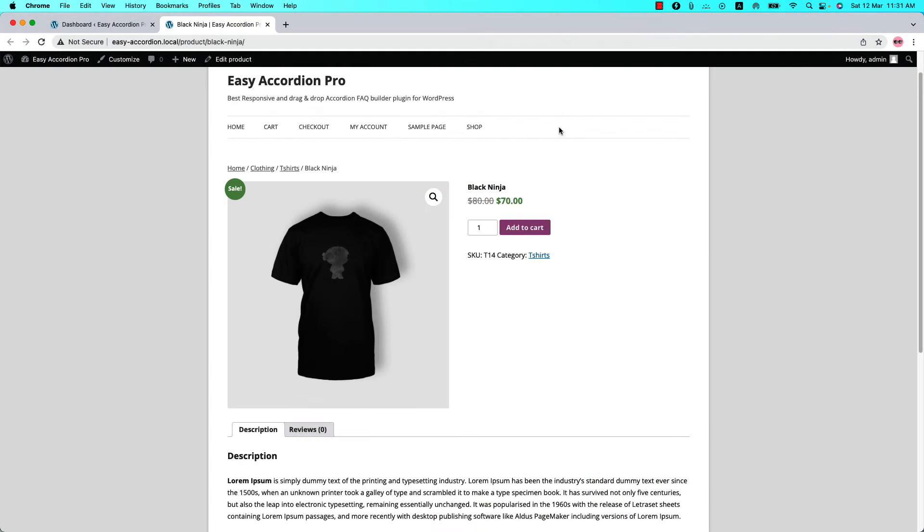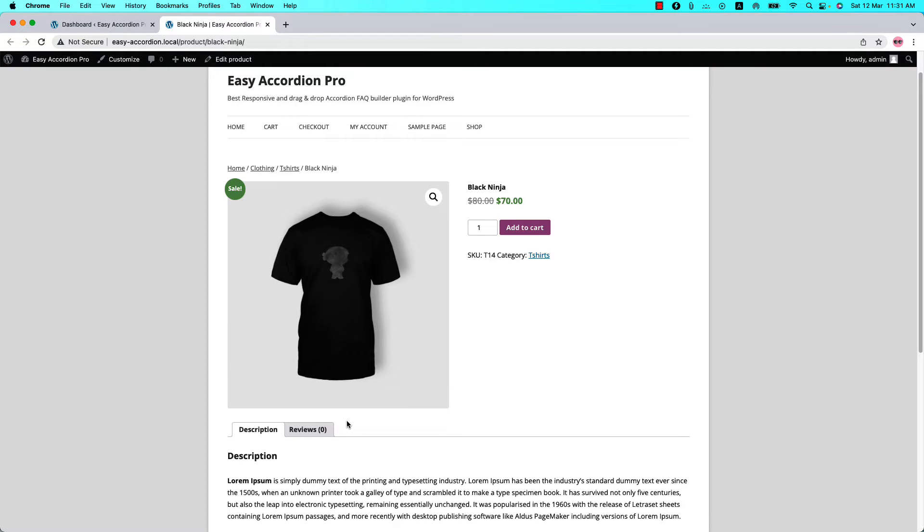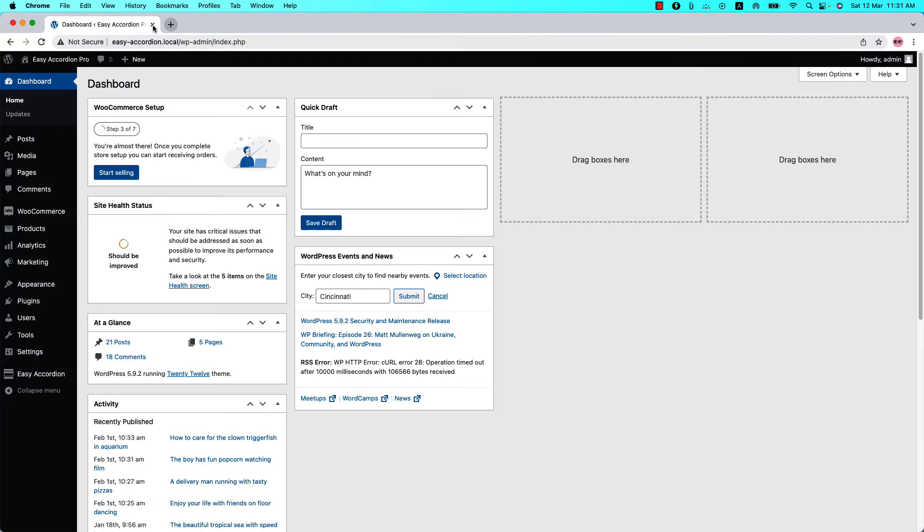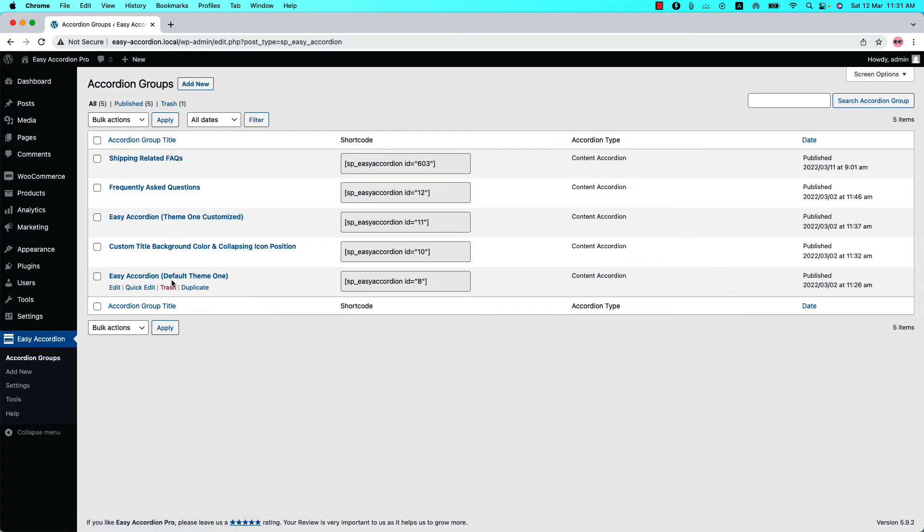Hello everyone, welcome to the Izi Accordion Pro plugin video tutorial series. Today I'm going to show you how to add WooCommerce product FAQ tab in the product page. Make sure that Izi Accordion Pro plugin is installed and activated into your site. You can directly click on Add New or you can click Accordion Groups and then click Add New to create a new group and give it a title.